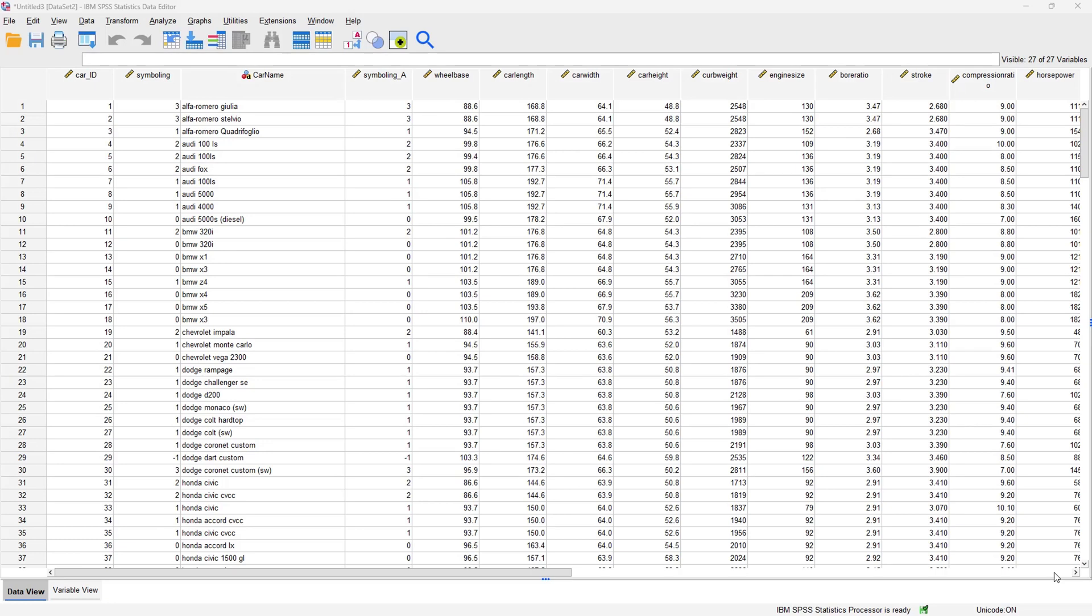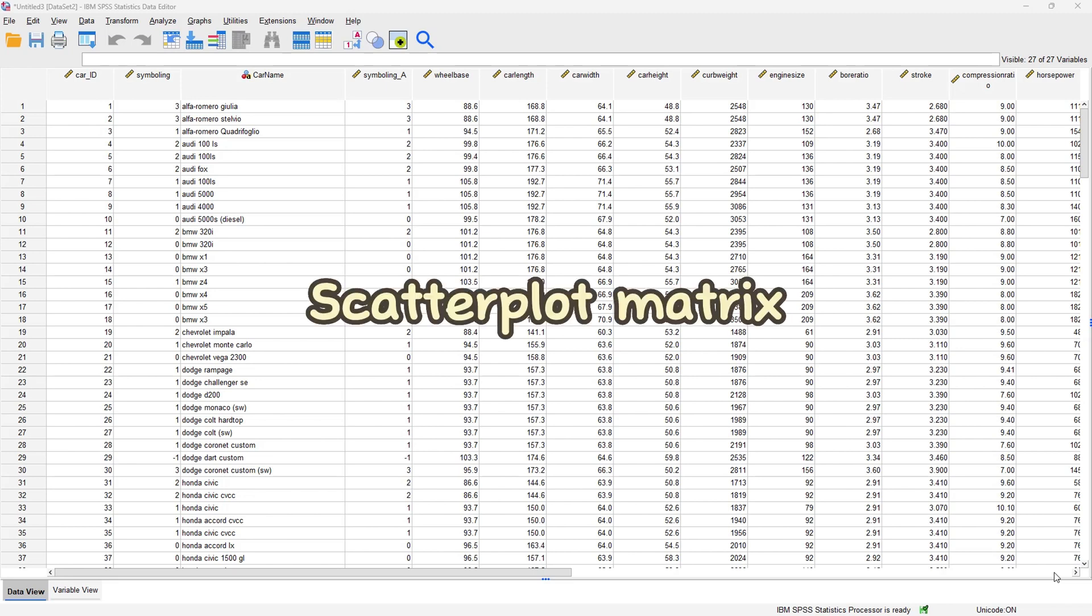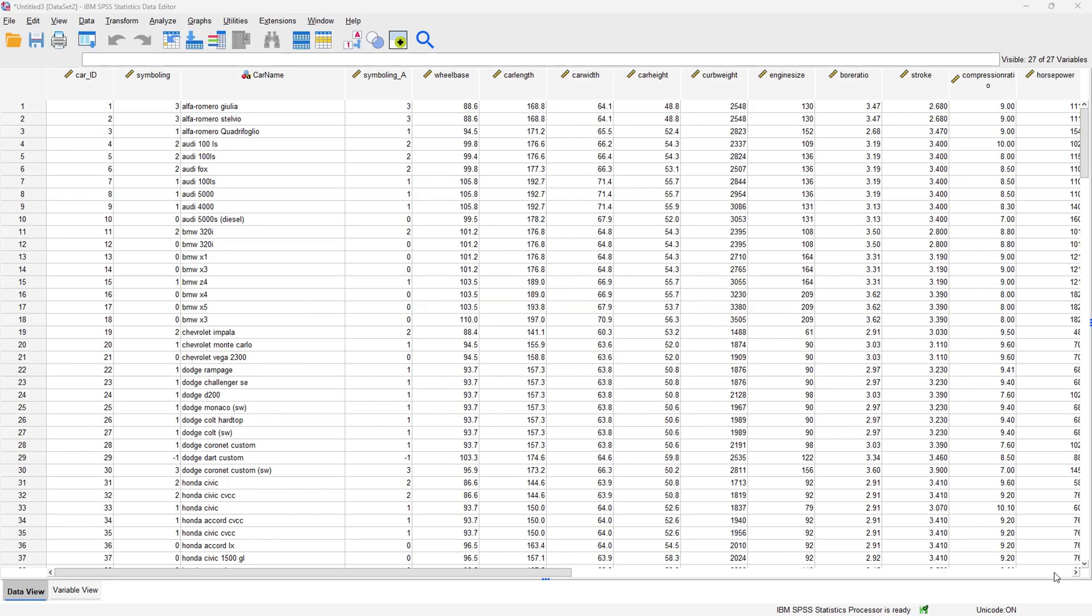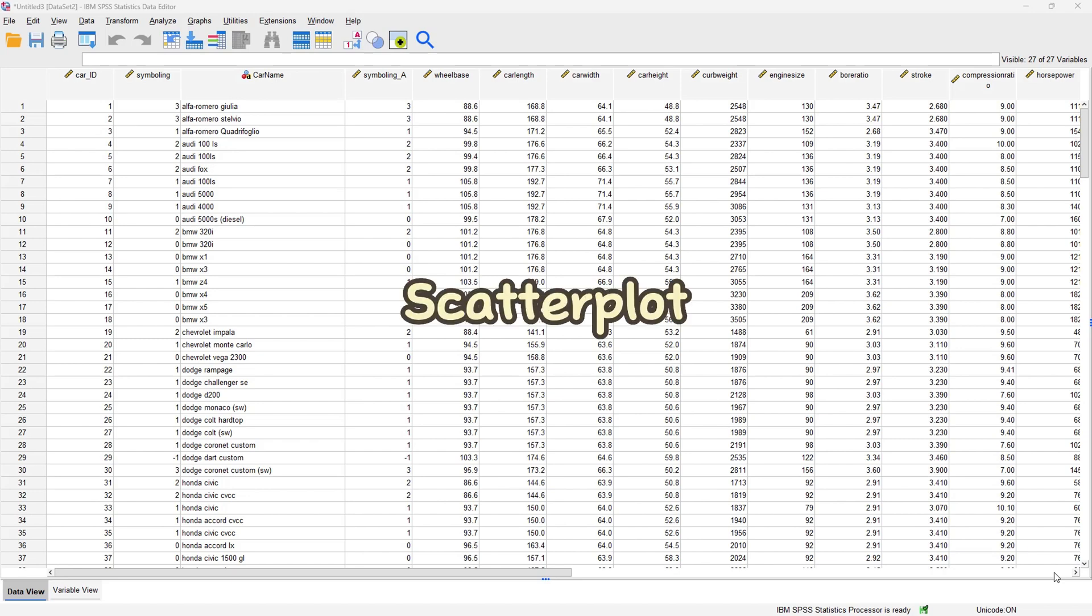Hello everybody and welcome to another YouTube video. In today's video we are going to be talking about the concept of the scatterplot matrix. For us to understand a scatterplot matrix, we actually have to understand what a scatterplot is.